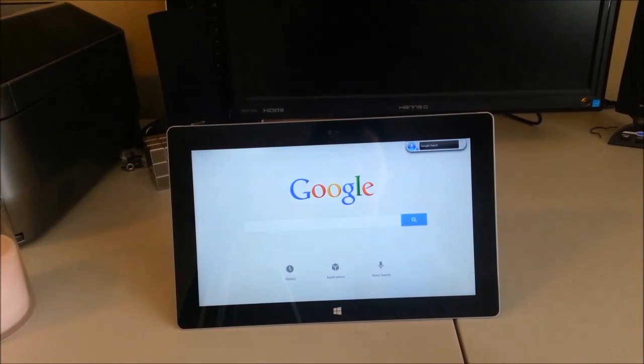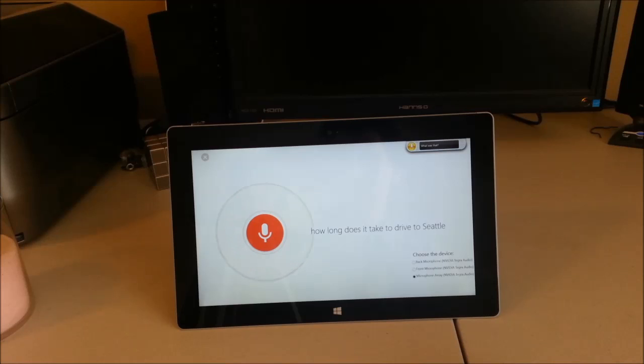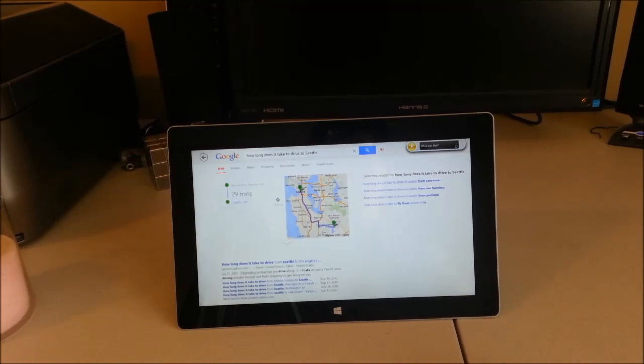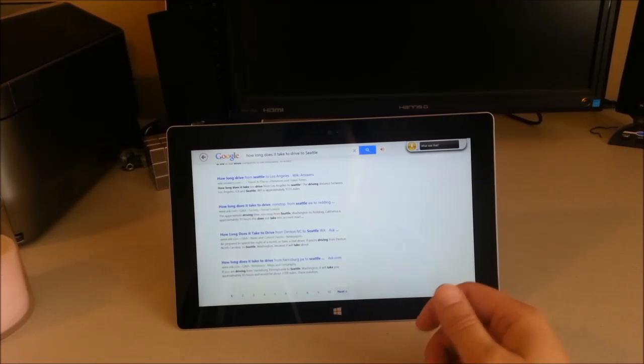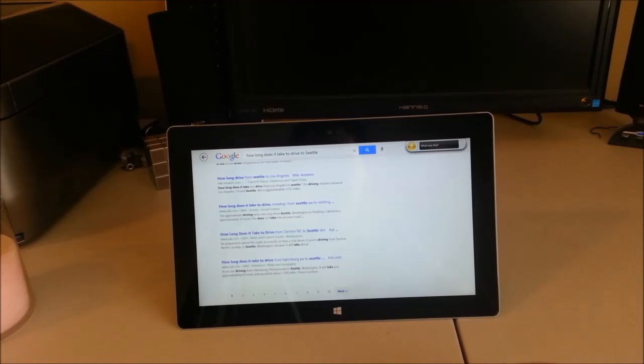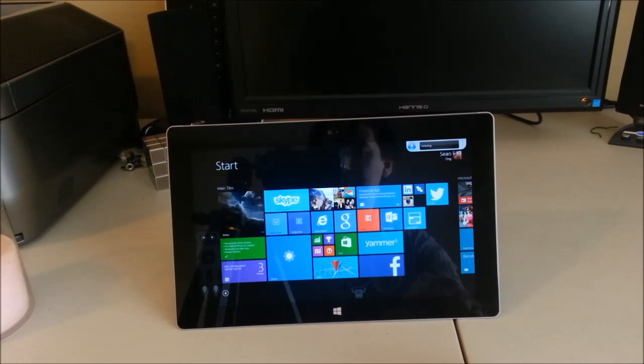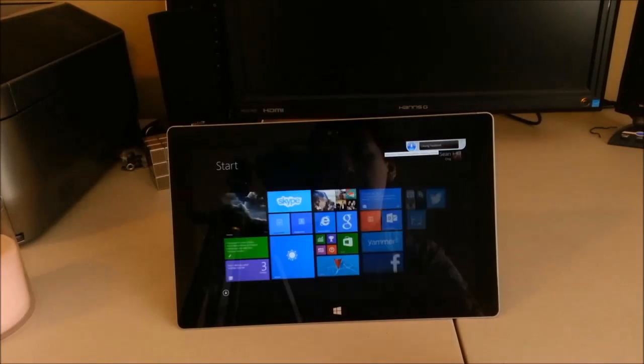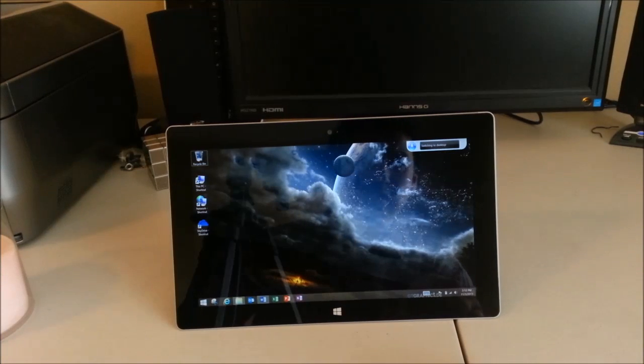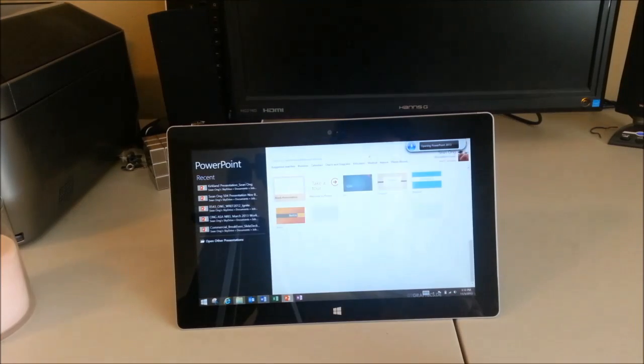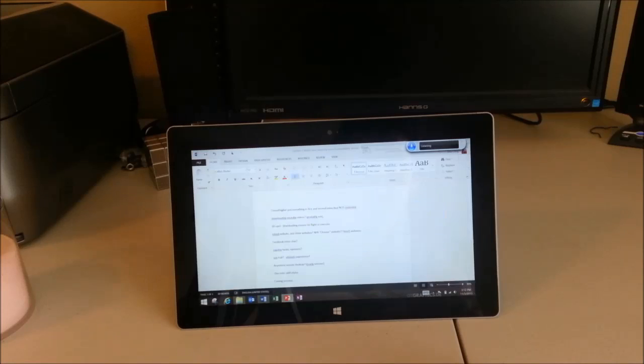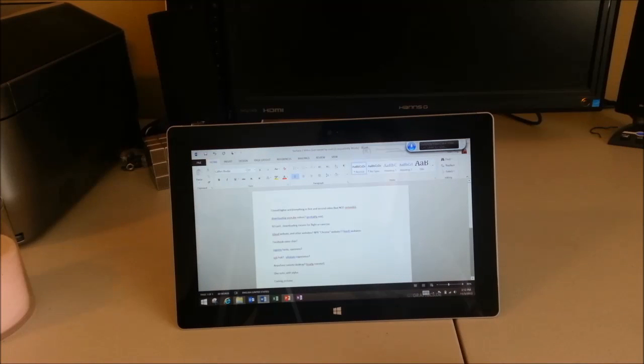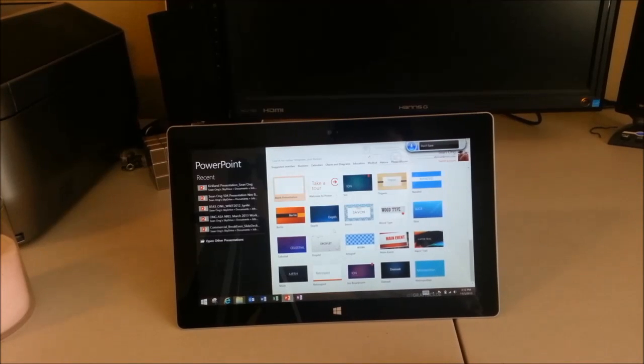Voice Search. How long does it take to drive to Seattle? Awesome. That's amazing. Start. Open Facebook. Close Facebook. Go to the desktop. Open PowerPoint. Switch to Word. Close Word. Don't save. Stop listening.